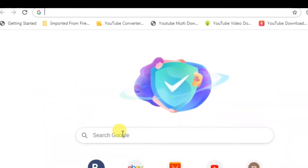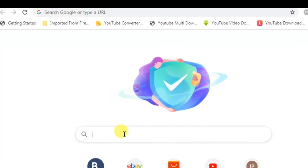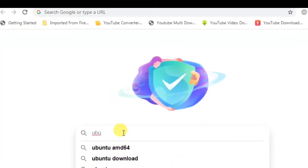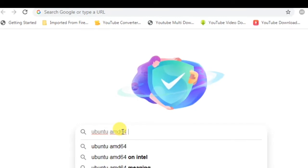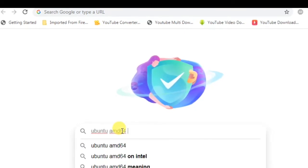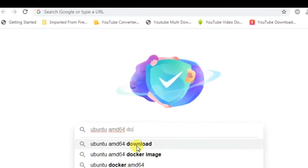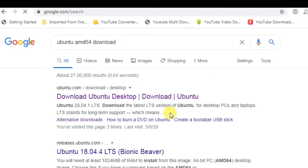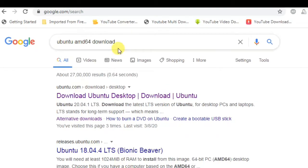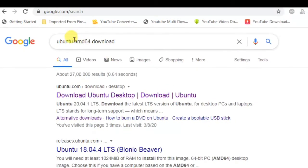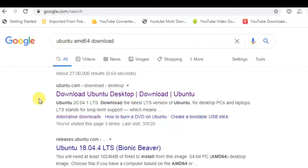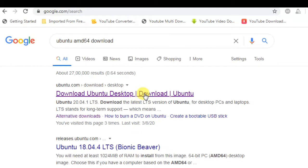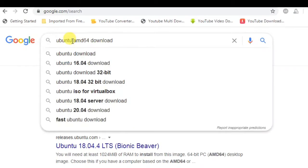First go to your browser then type Ubuntu 64-bit download. I'm downloading for AMD so I'm typing AMD64. If you have Intel type Ubuntu 64-bit for Intel. You have the option of using Ubuntu.com, directly downloading from the Ubuntu website.